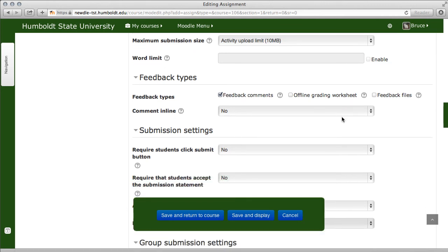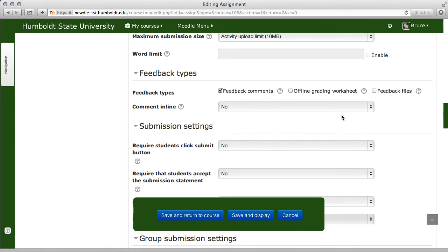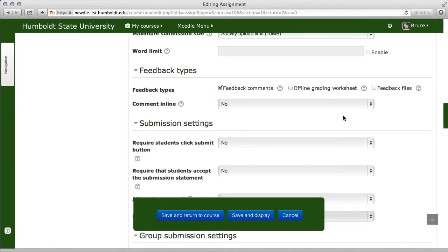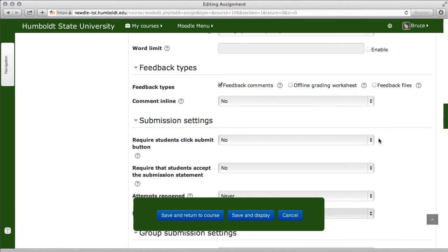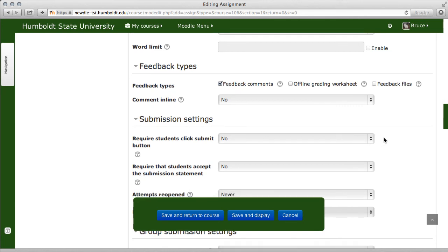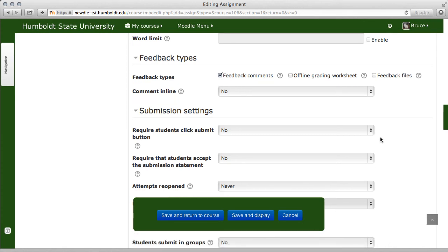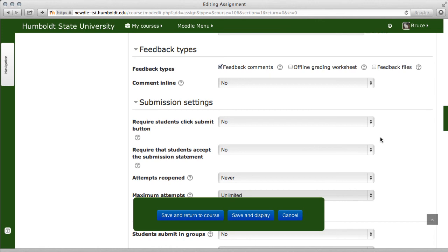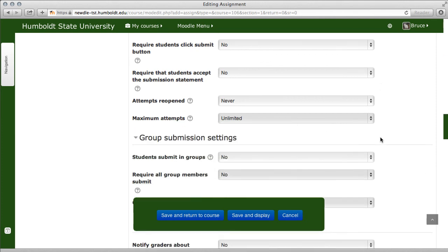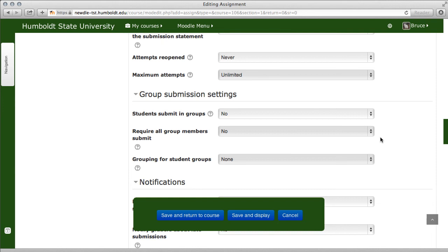Feedback type: generally feedback comments is given. You can also have offline and feedback files. Comment inline is generally not recommended because you get very large documents in very small spaces, and readability and usability can be impacted. Require students to click the submit button — ninety-eight percent of the time this is going to be no. If you have a back-and-forth multiple draft, multiple revision workflow, then you would come down to the bottom of this section where it says maximum attempts, make some settings, and then turn that on. We'll talk more about this in another video.